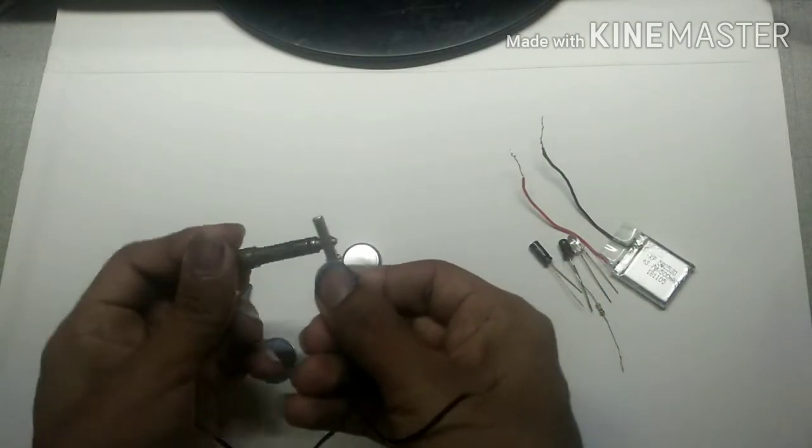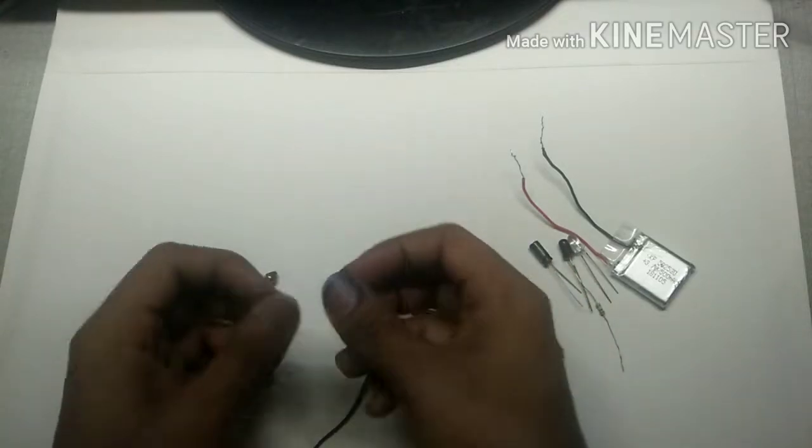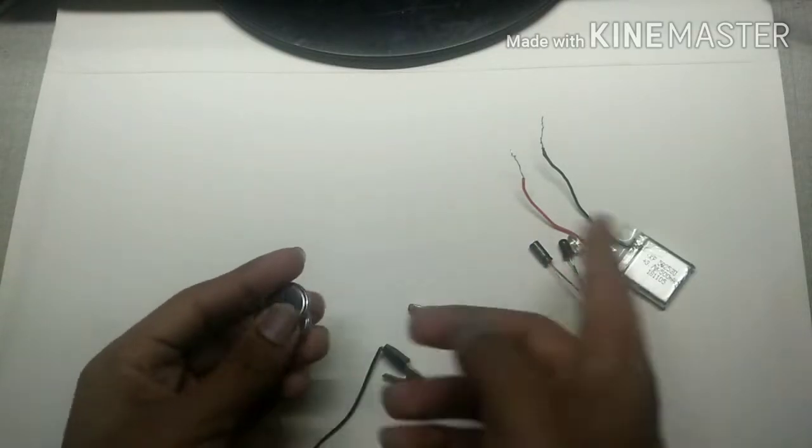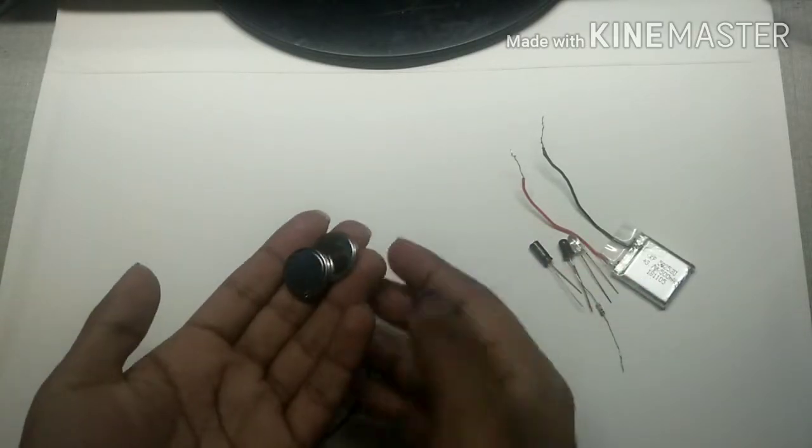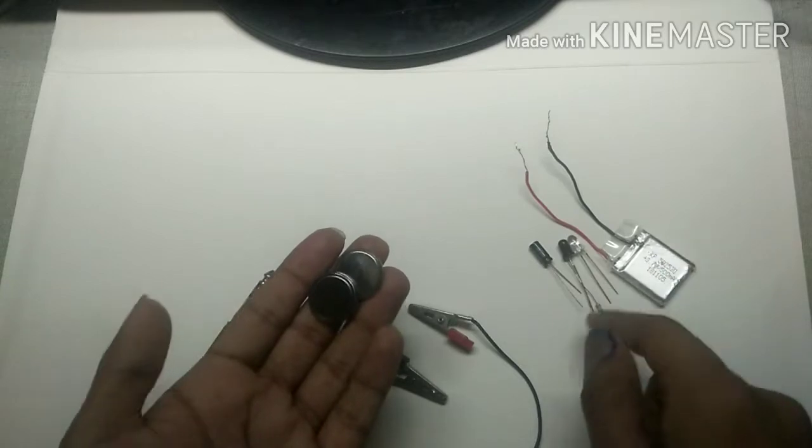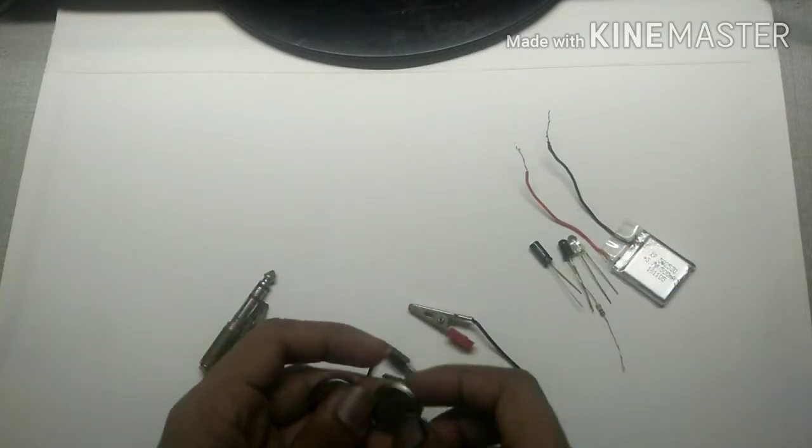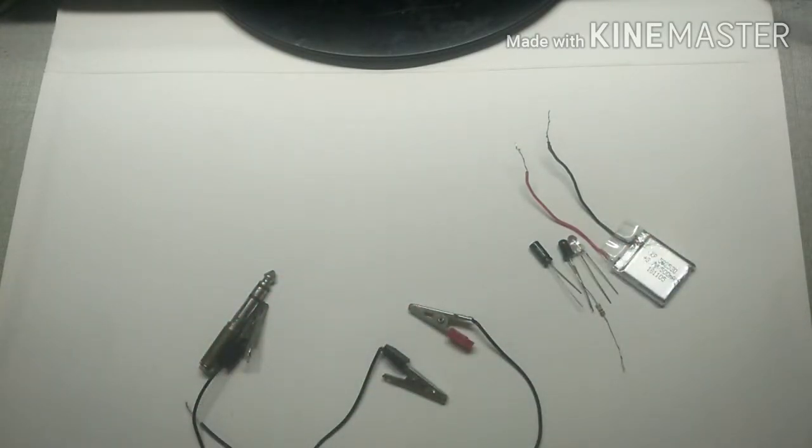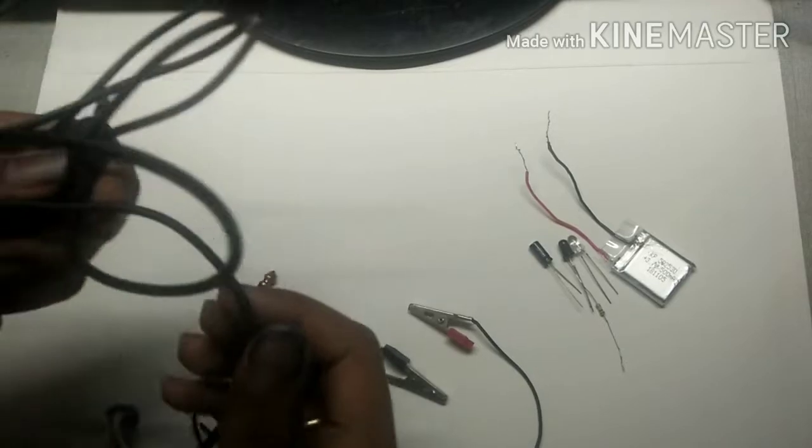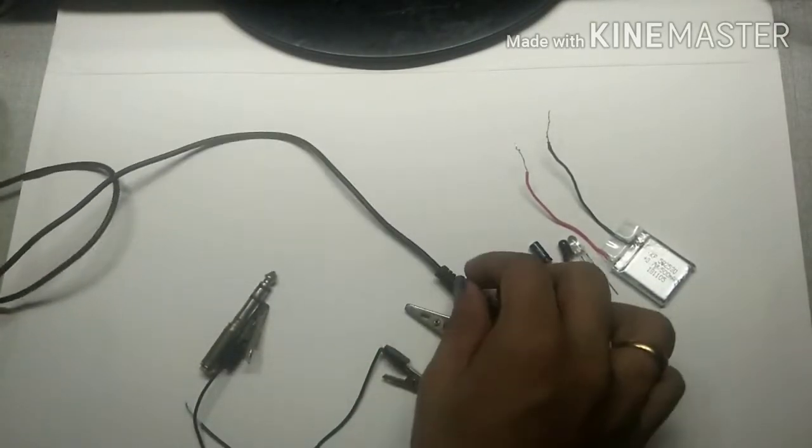These lithium batteries are optional, but I think this one is a better alternative because it is much stronger than lithium batteries and it is rechargeable. The next thing we need is auxiliary cable, so what you need to do with this auxiliary cable is cut off this end.